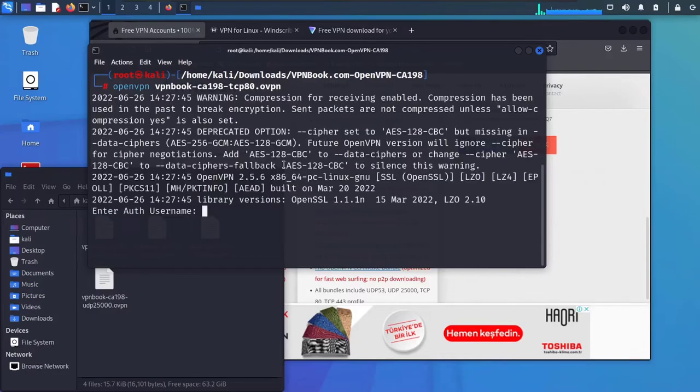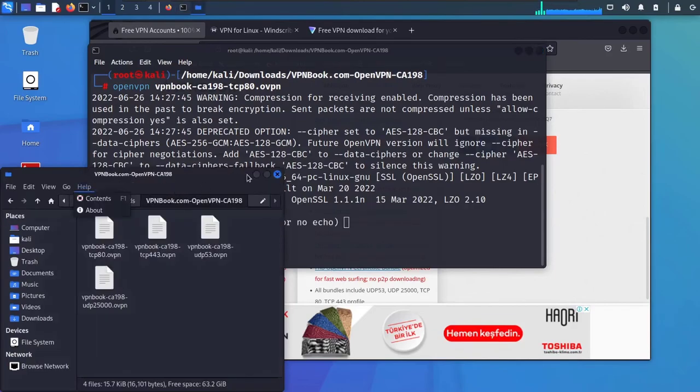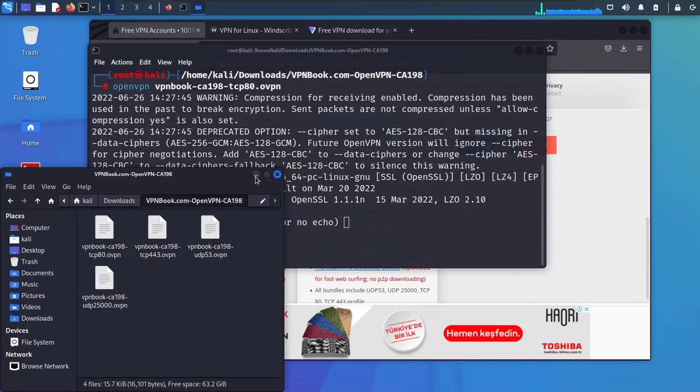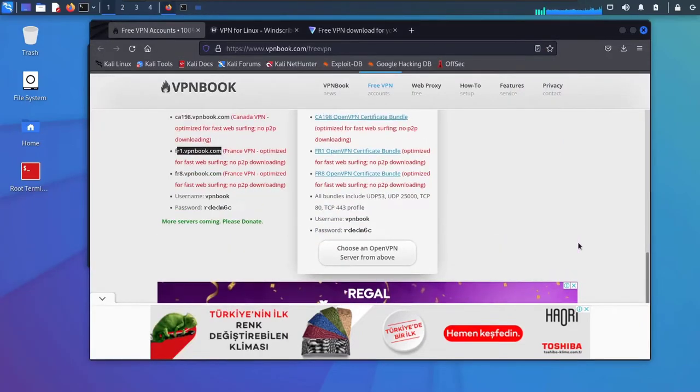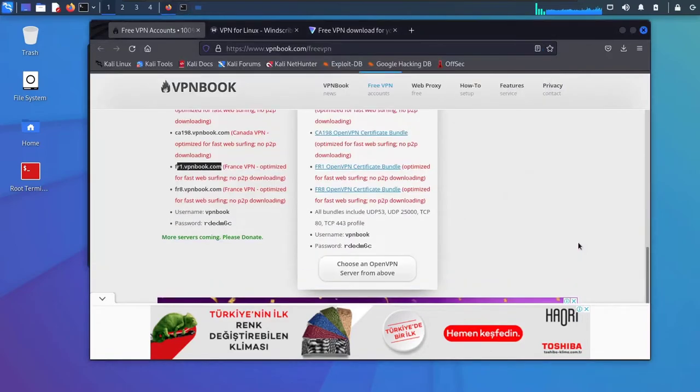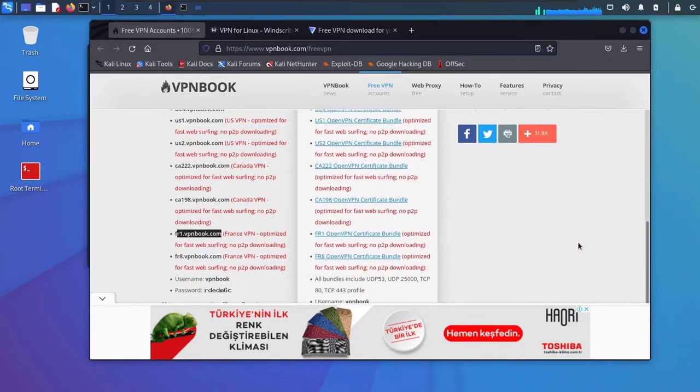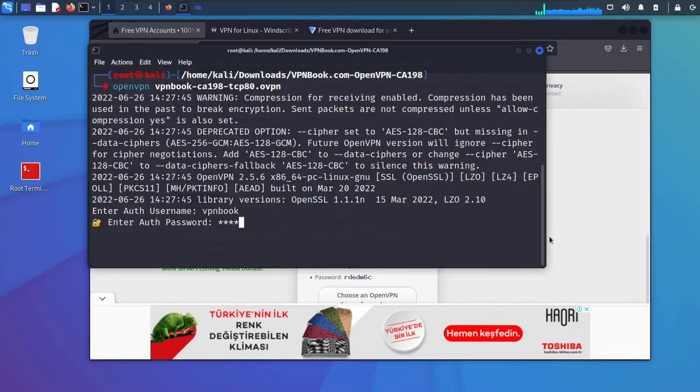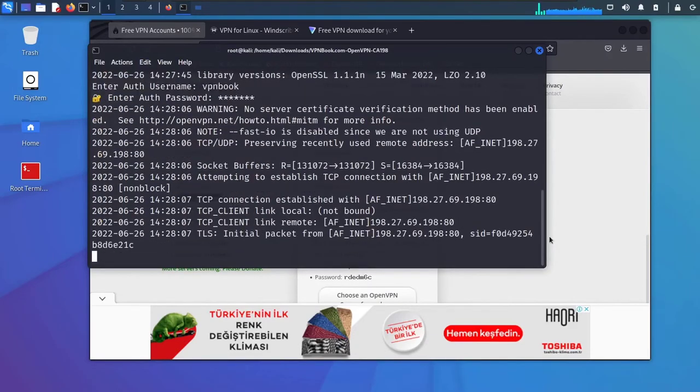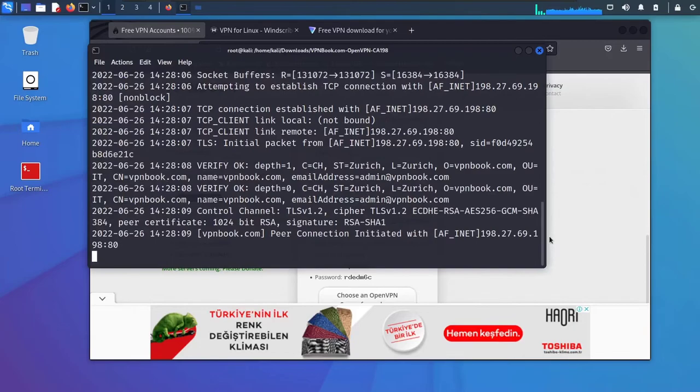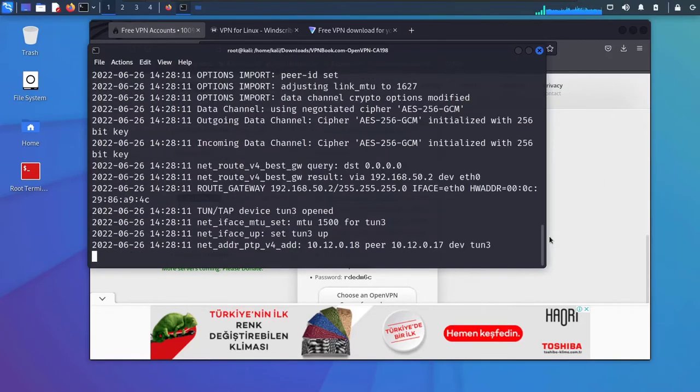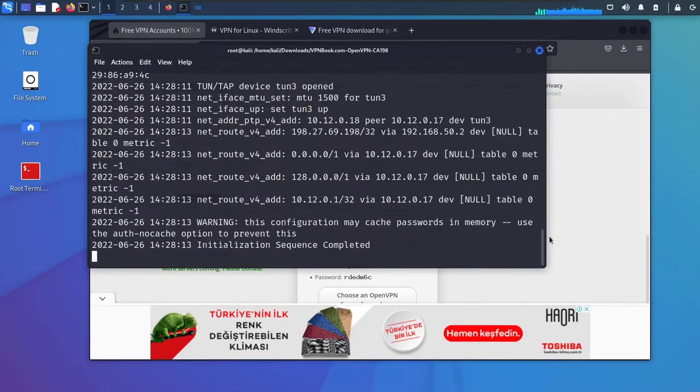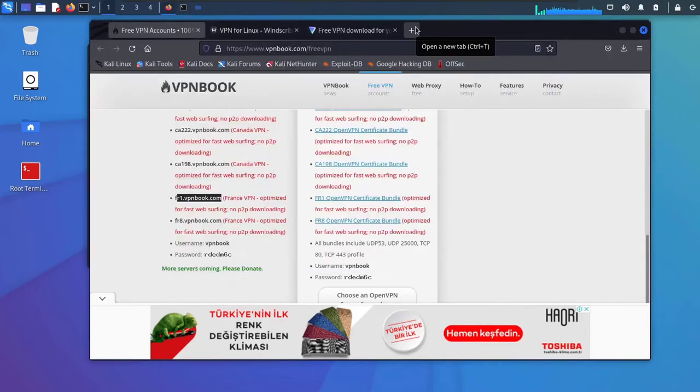Hit enter. Give it the username which is vpnbook and the password. The password was rdedem6c. Enter. Hopefully it will connect. As I said, because this is a free VPN, you can't actually rely on it. There you go, it says now initialization sequence completed.